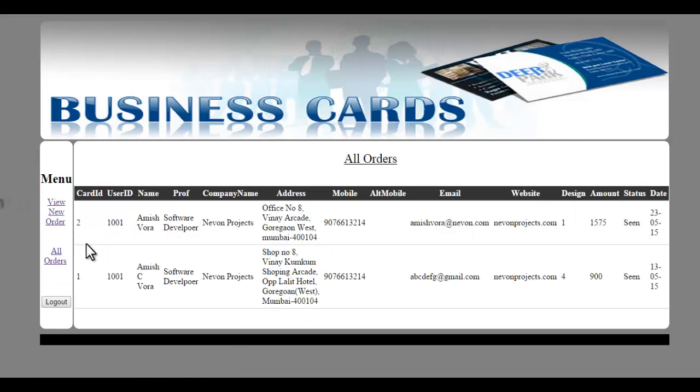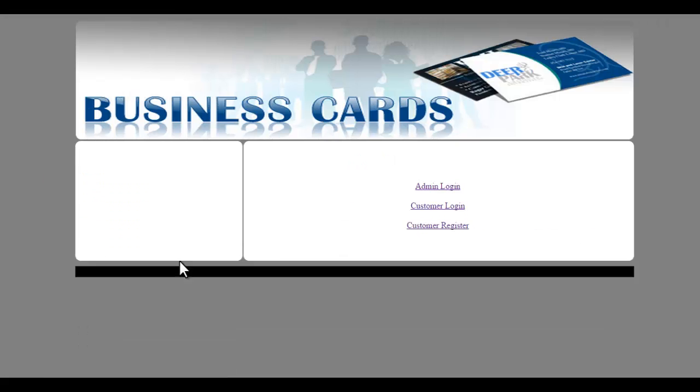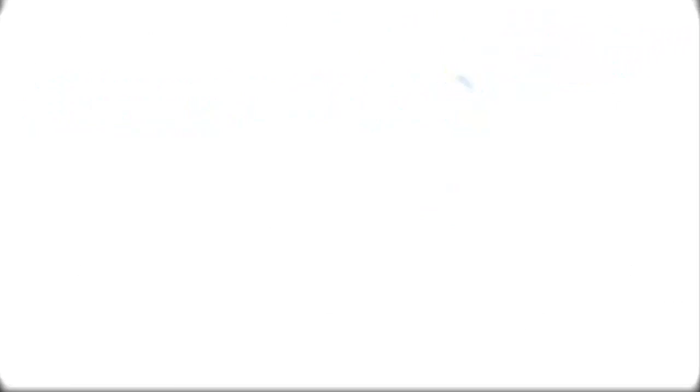And this is where you can see all orders placed in the system. So this is how online visiting card creation project works. Thank you.